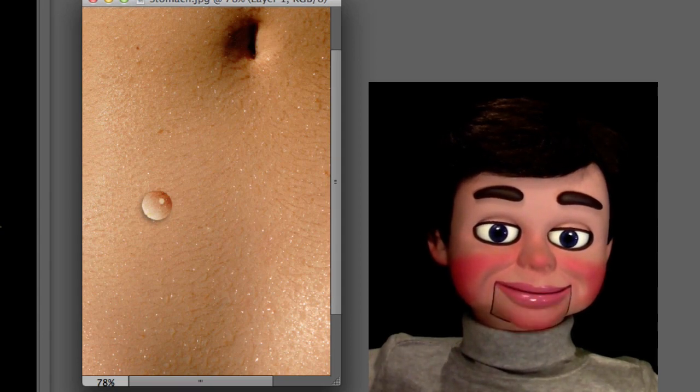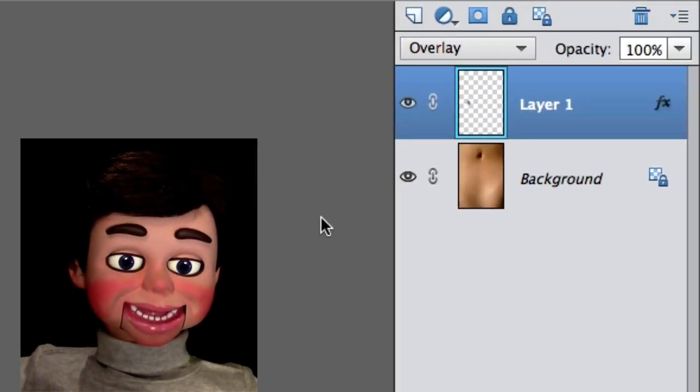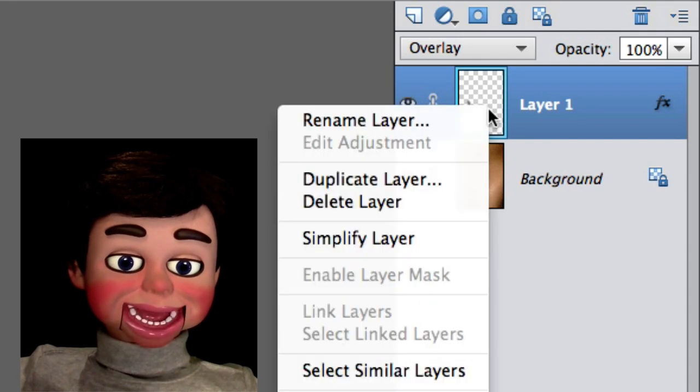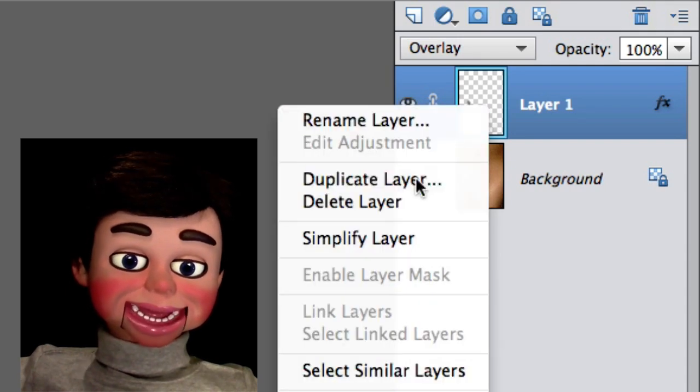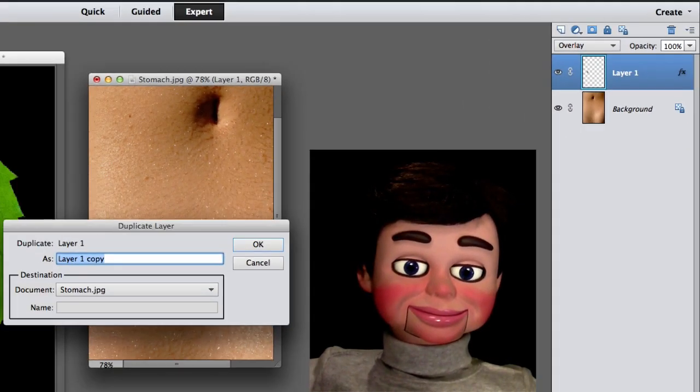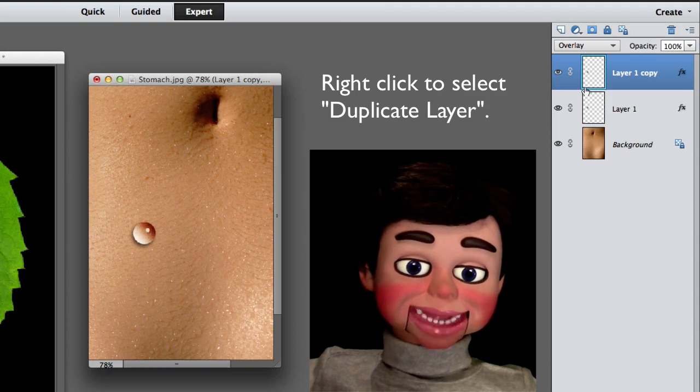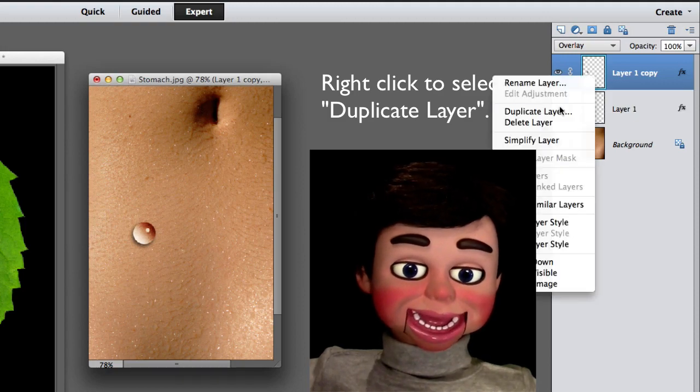So now make sure your Raindrop layer is selected. I'm going to select Duplicate Layer. I just clicked OK. We're going to do this a couple more times.